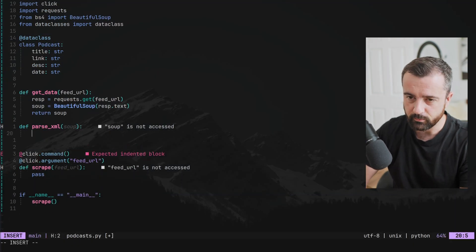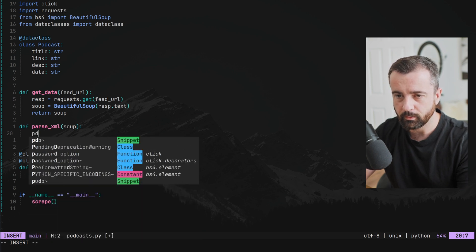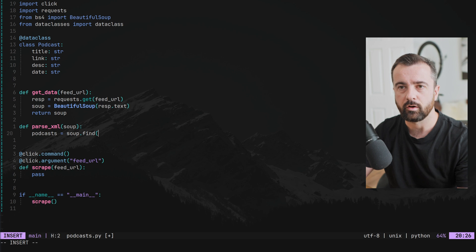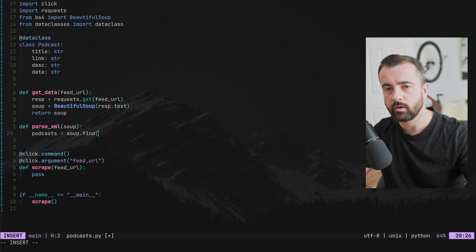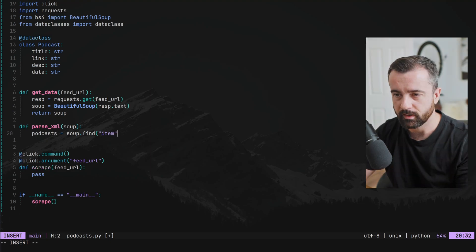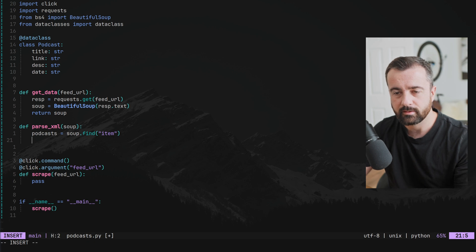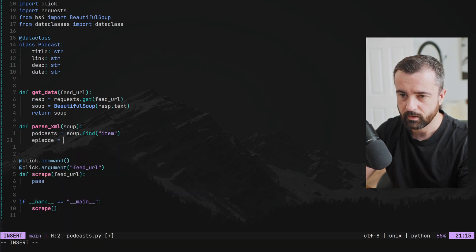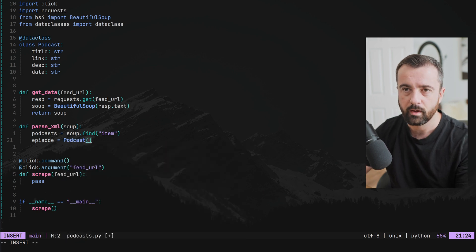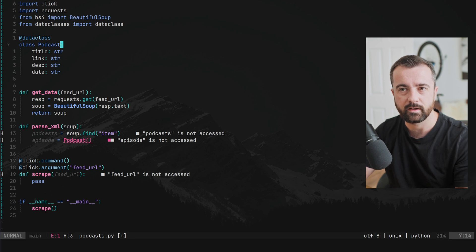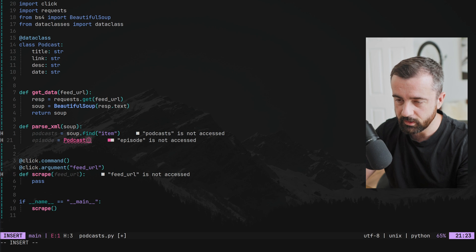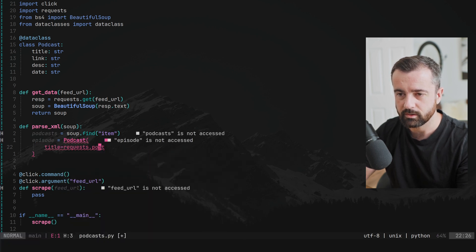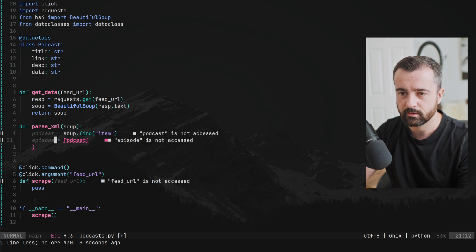Now we want to take the soup into parse_xml. The first thing we want to do is set our item equal to soup.find('item') — this finds the first matching element down the tree, which will be the first podcast episode. Then our episode is going to be a new instance of our Podcast dataclass, and we'll populate its fields from within that item.